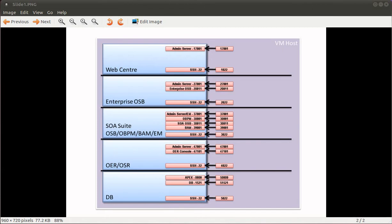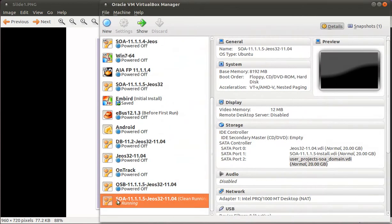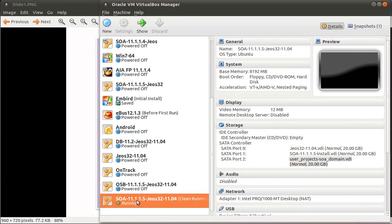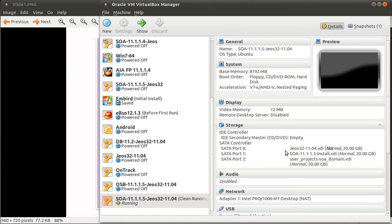If I bring up the virtual machine console and builder, for example the SOA environment for Patch Set 4, version 11.1.1.5, it has three disks. The first one is the actual operating system. I'm using JeOS, just enough operating system - it's very small, the 32-bit version. I have a dynamic disk, so it says 20 gig but the actual disk is quite small. This is something I can use to get the system up and running.